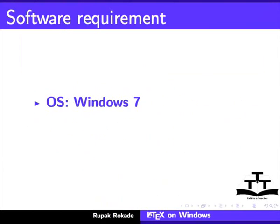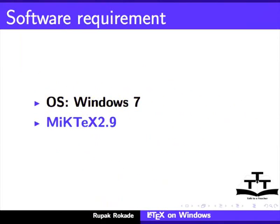To record this tutorial, I am using Windows 7 operating system and MiKTeX 2.9.